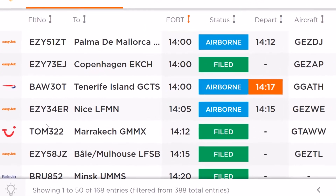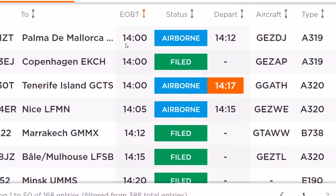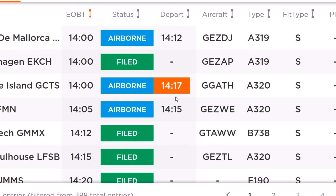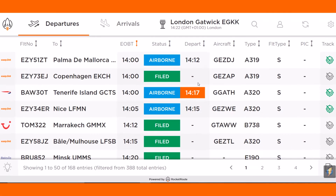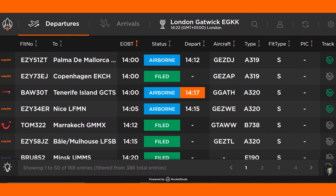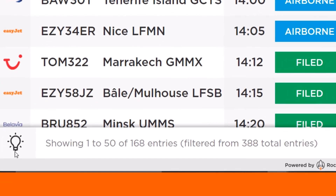All upcoming departures are listed, with departure times highlighted in orange showing flights that are delayed. The FlightBoard is available in two colour schemes, dark and light, and the user can switch between these two themes by pressing the lamp icon in the lower left corner of the screen.